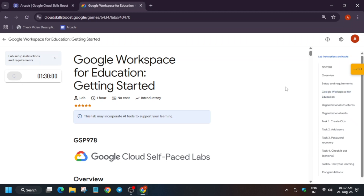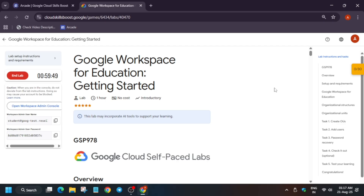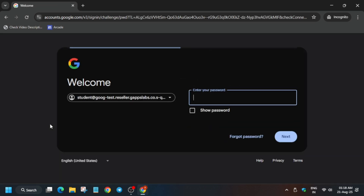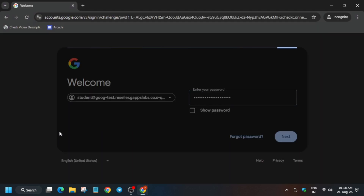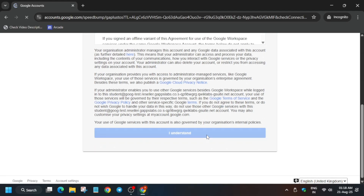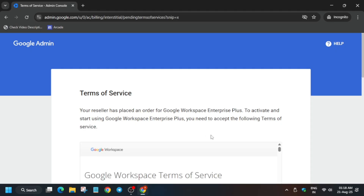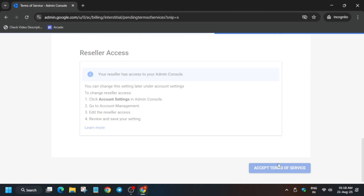Hello guys, welcome back to the channel. In this video we'll cover this amazing lab. First of all, you have to click on Start Lab. If you're completely new to this channel, do like the video and subscribe. Now just open the Workspace Admin in an incognito window. For the username and password, they are mentioned on the lab — just copy and paste and hit Enter, click on Next, then click on 'I understand'. Agree to the terms and conditions, scroll down and accept the terms of service. You will then be redirected to the Admin Console page.